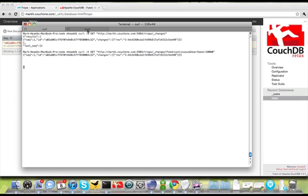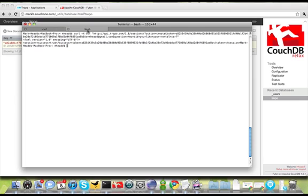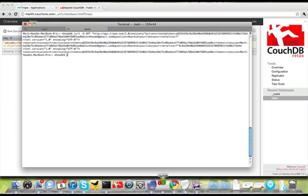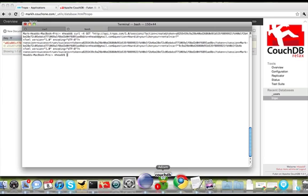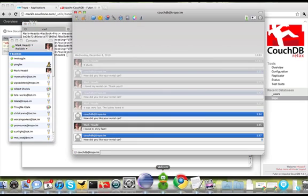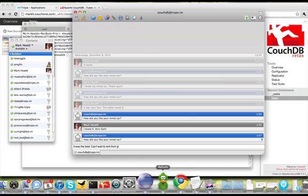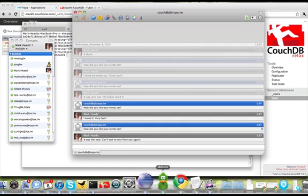So let's run through that again. I'm going to send myself the same question, basically. And here it is in my IM client. How did you like your rental car? It was the best. Can't wait to rent from you again. Let me send that back.